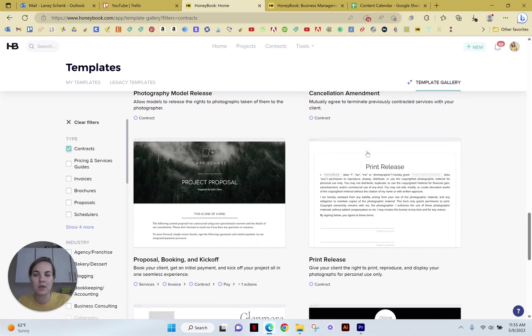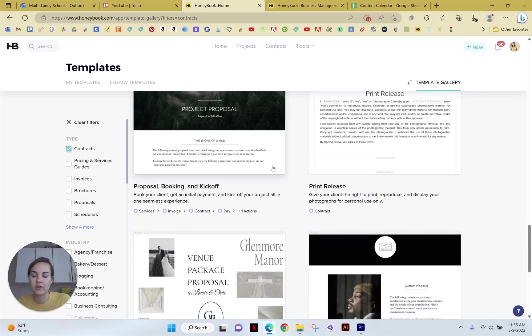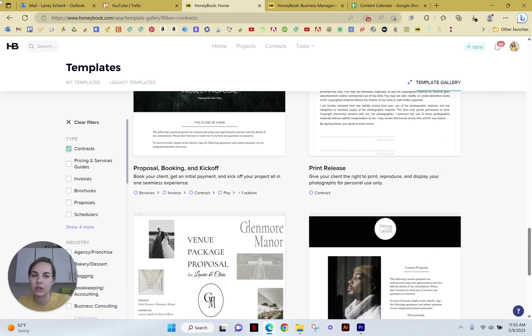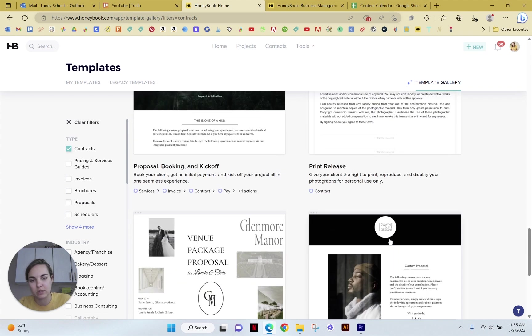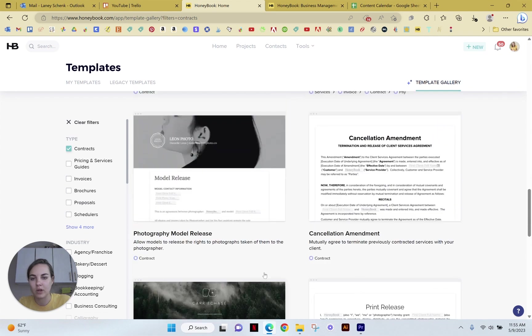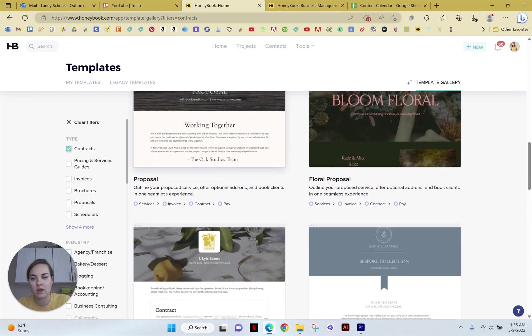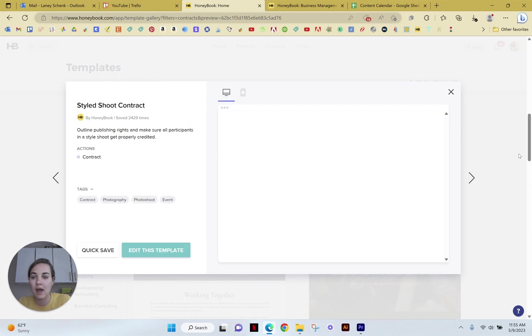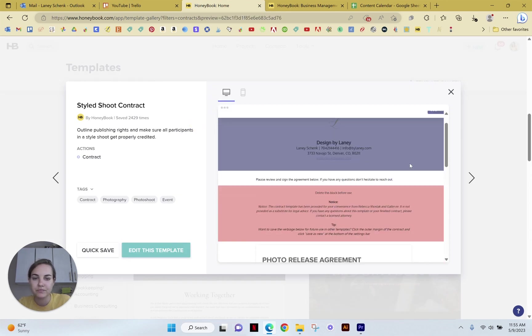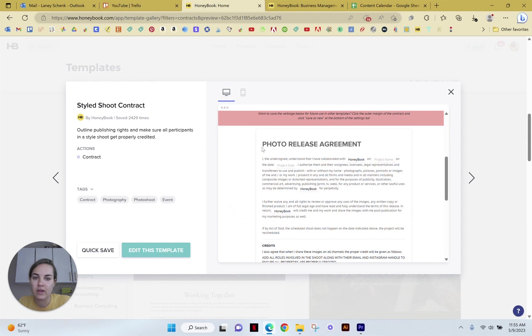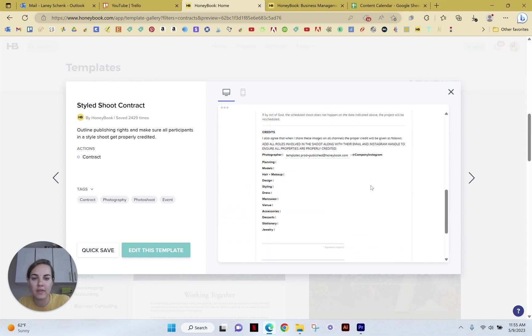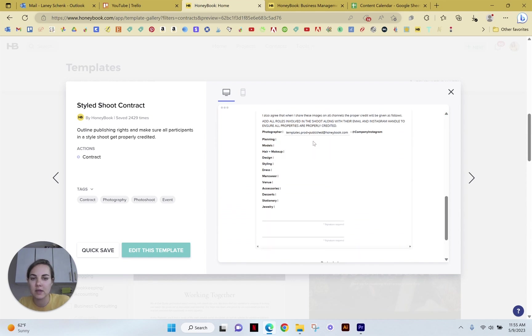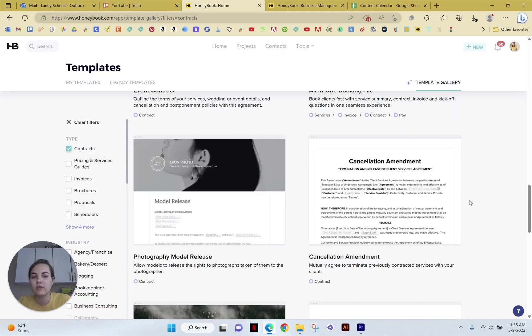Cancellation amendments, non-disclosure, photography. So depending on your industry and exactly how you want to use this, you can often find some templates in here that have pretty good options. So like for the styled shoot, that's something that I might use. I can read through like this photo release agreement and then I can see I can edit the credits here using those smart fields.